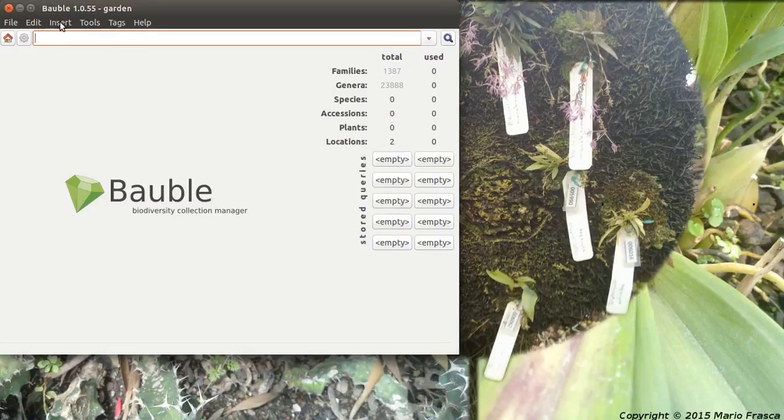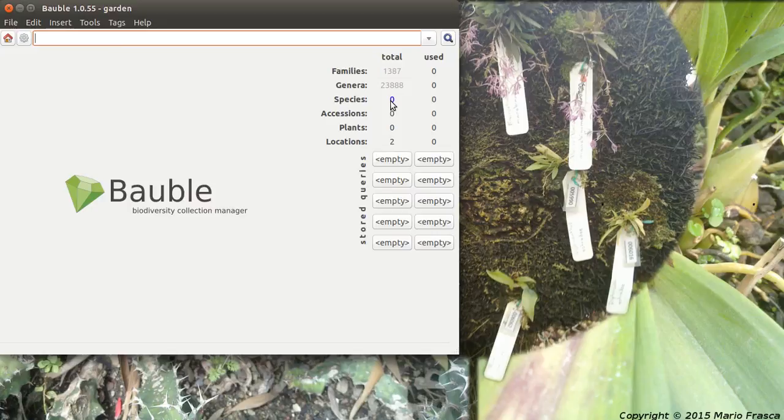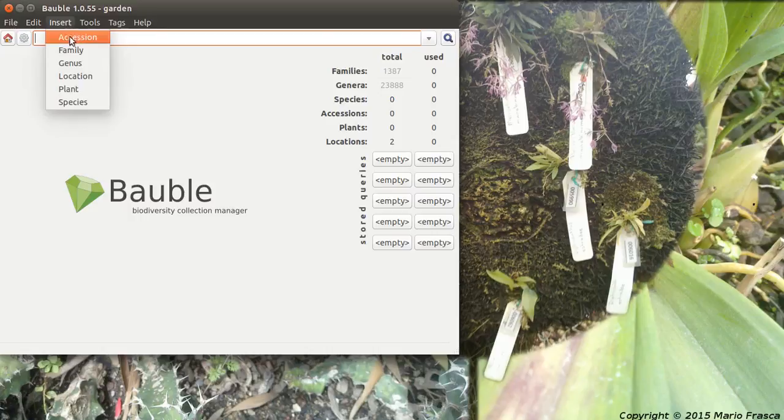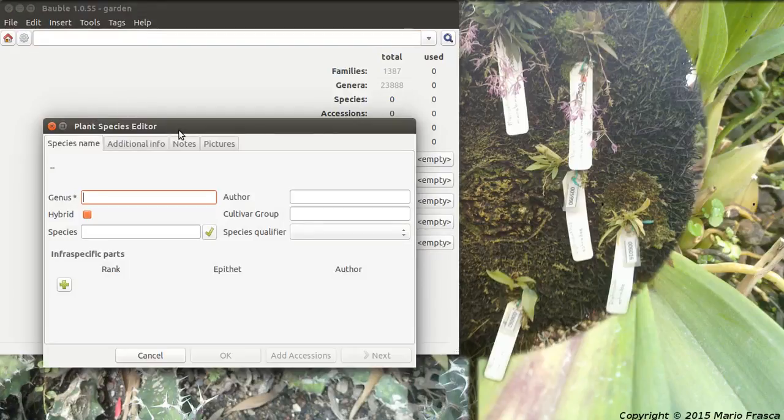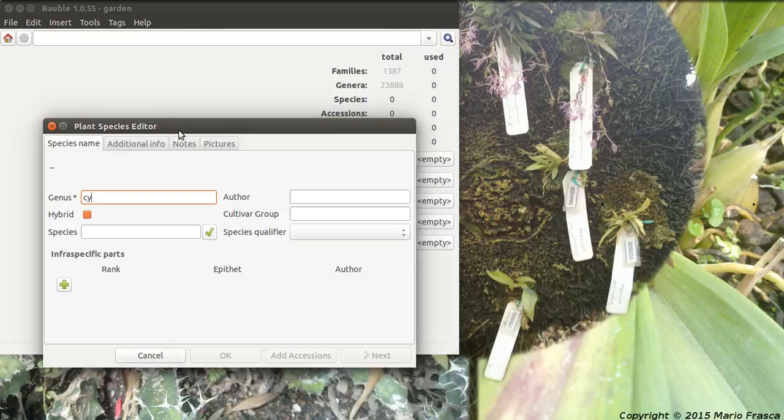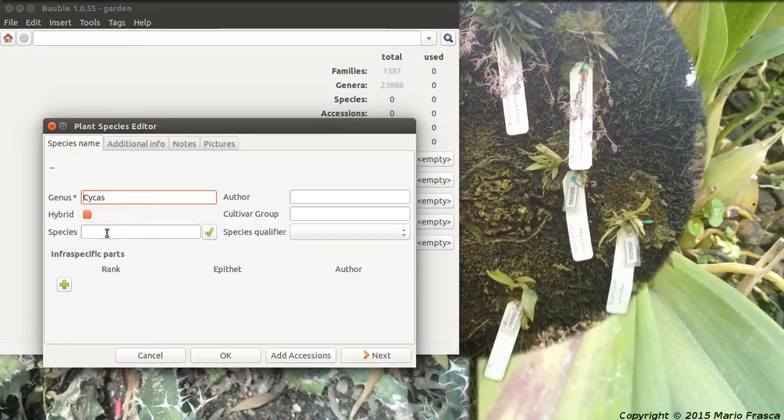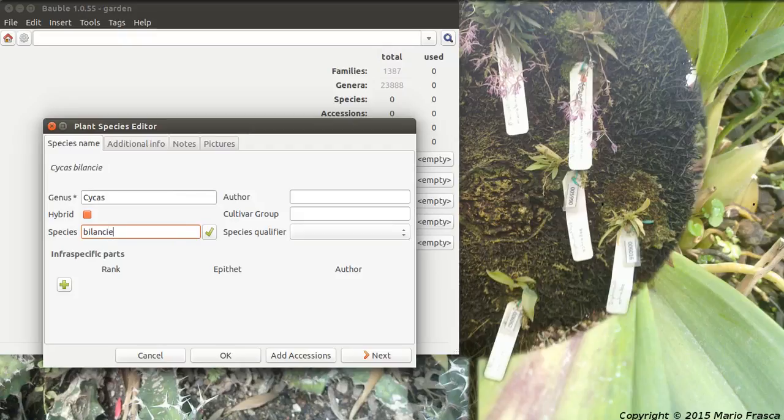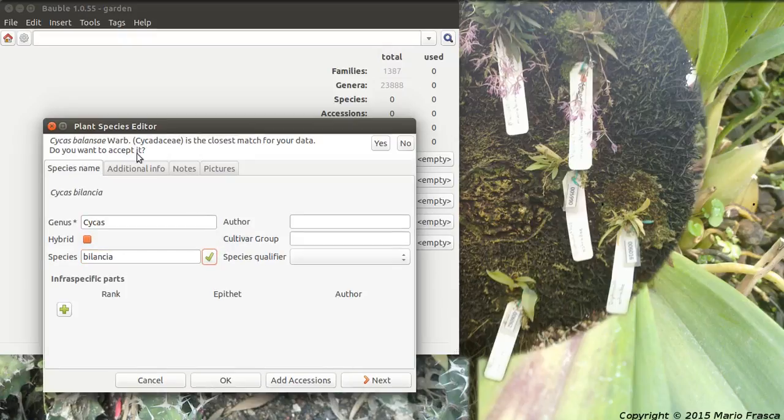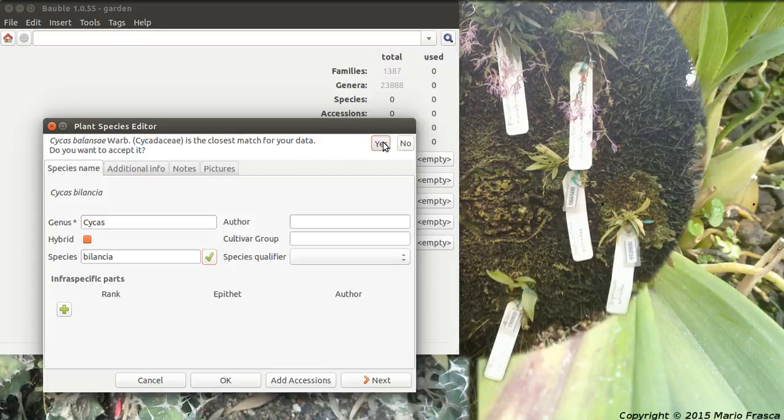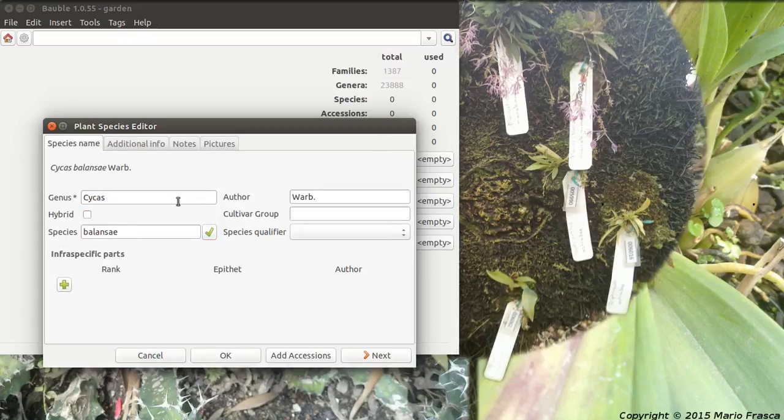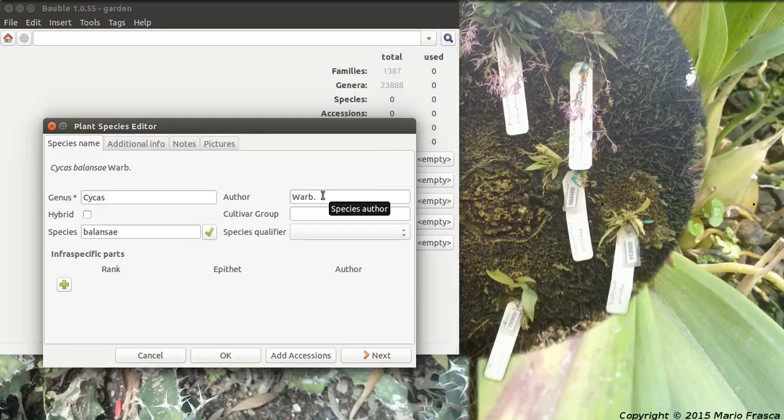We cannot... we need to add some species. Let's add some species. I should have Chicas. Oh, it suggests which one it is. Yes, Chicas. And I don't remember... let's say I don't remember Bilancia. It was like this, but I'm sure it was not Bilancia. But we can ask online and see... oh, Bilancia. Yes, this was it. So we just accept it. It's not a hybrid and this is the author of the name.